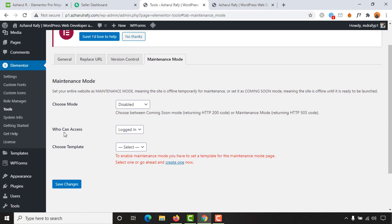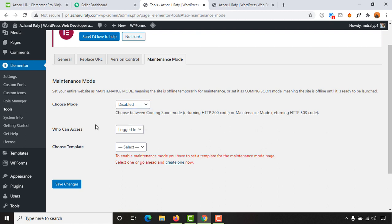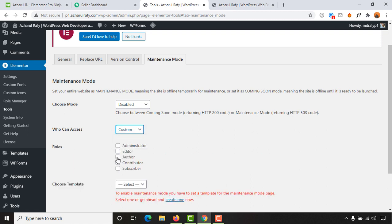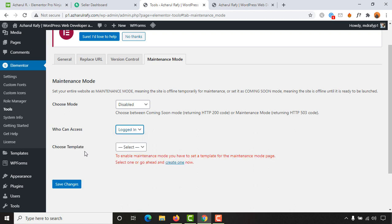We also have another option: 'Who Can Access' — whenever maintenance mode is enabled, who are the people who are going to access the site. I'd love to keep it to 'Logged In', but if you want you can select 'Custom' and then select authorities like Administrator, Editor, Authors, Contributor, and Subscribers. I'll keep it to 'Logged In'. After that we have to choose a template for our under construction page.